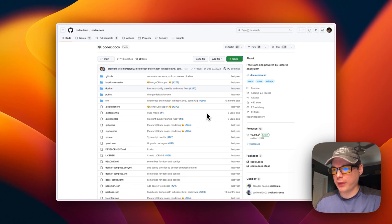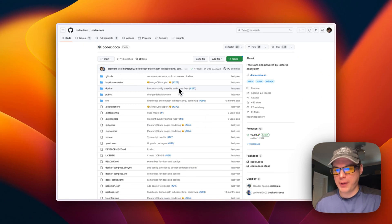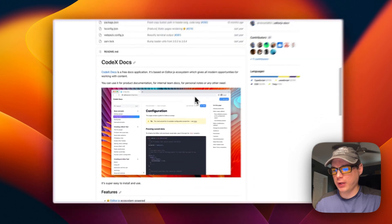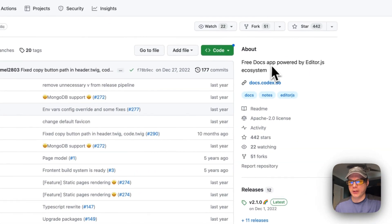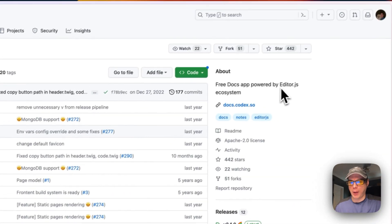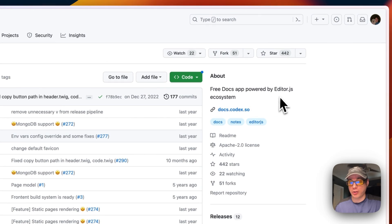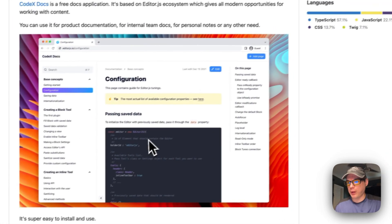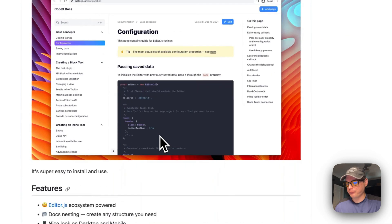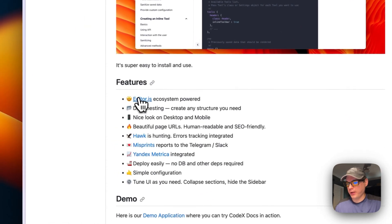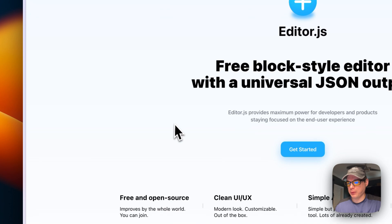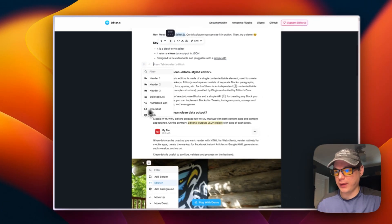We will be installing Codex Docs. It lets you have your own docs system. It's a free docs app powered by the Editor.js ecosystem, which is a block editor that lets you easily create content in blocks.